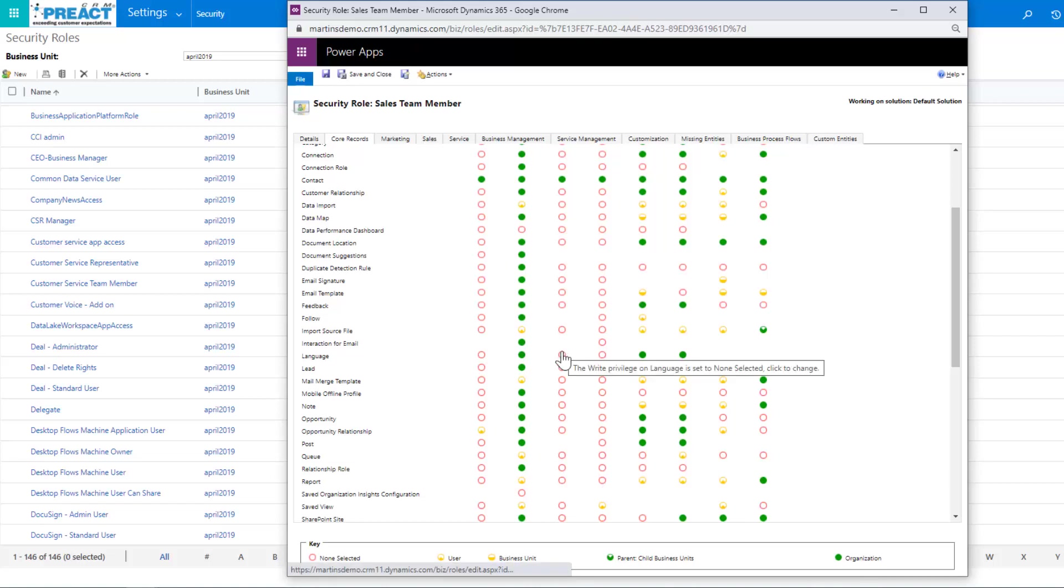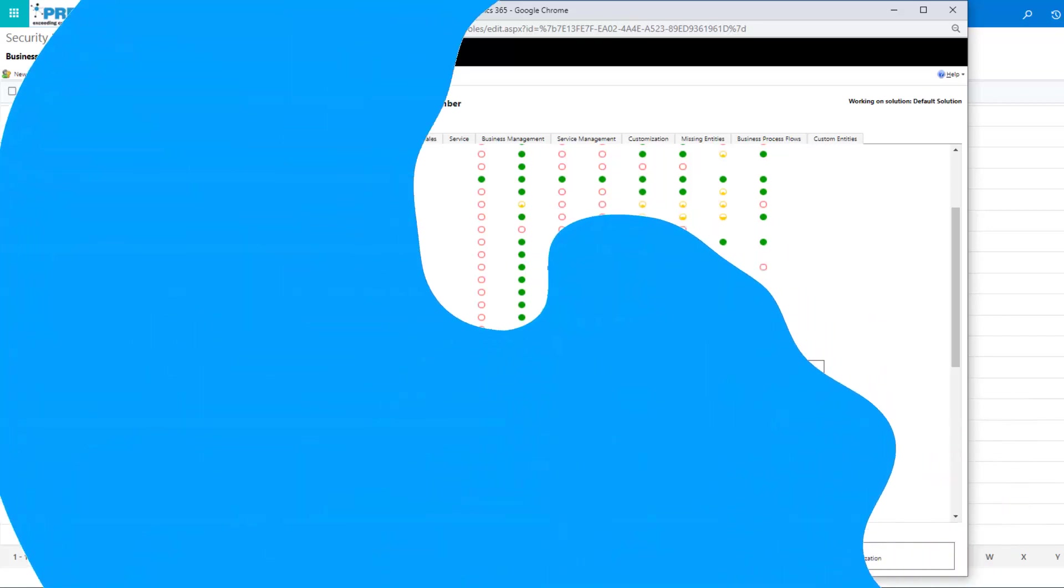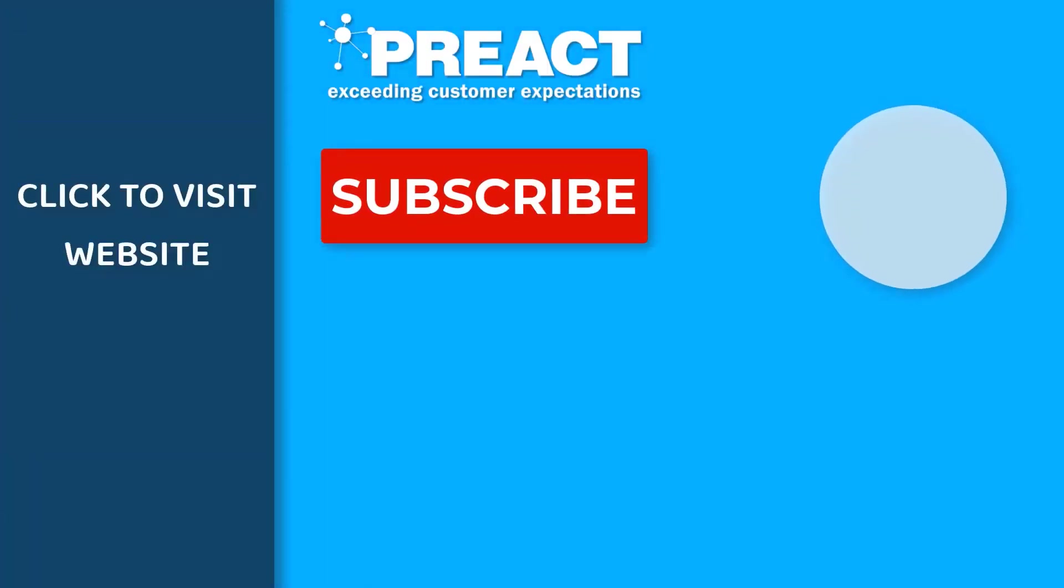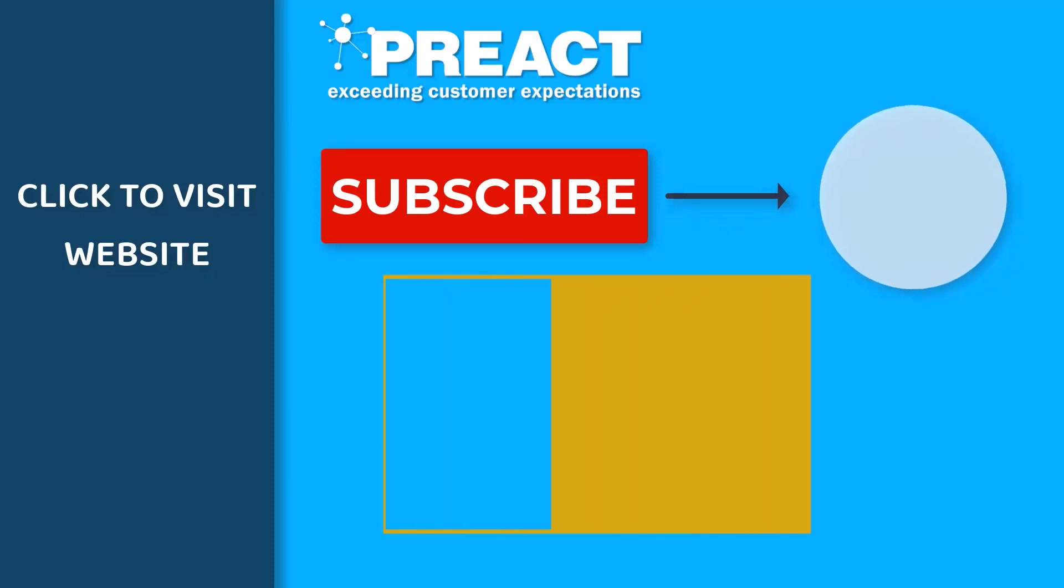If you like what you've seen today, please feel free to get in touch with us. If you have any other questions regarding any licensing questions or team member apps, please like this video if you enjoyed it. And don't forget to subscribe to the Preact YouTube channel if you want to see more videos about Dynamics 365 and the Power Platform in the future.